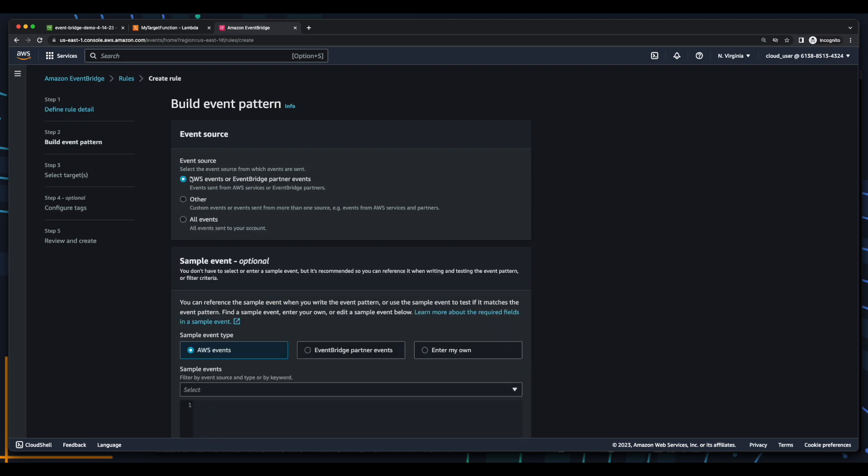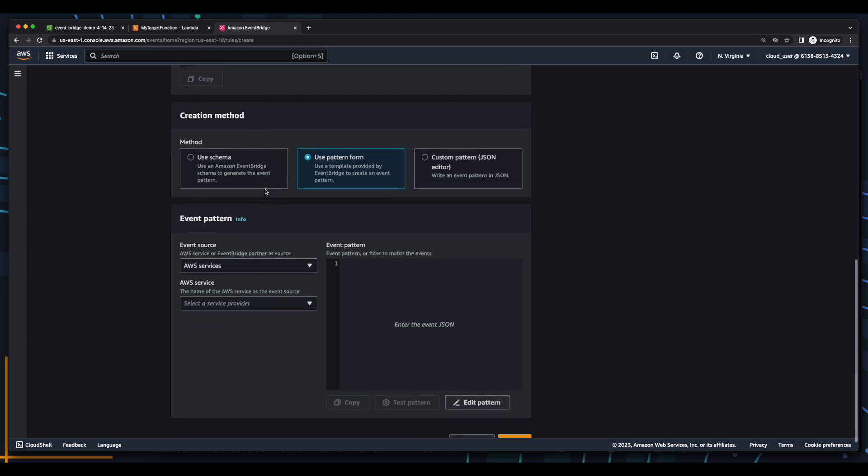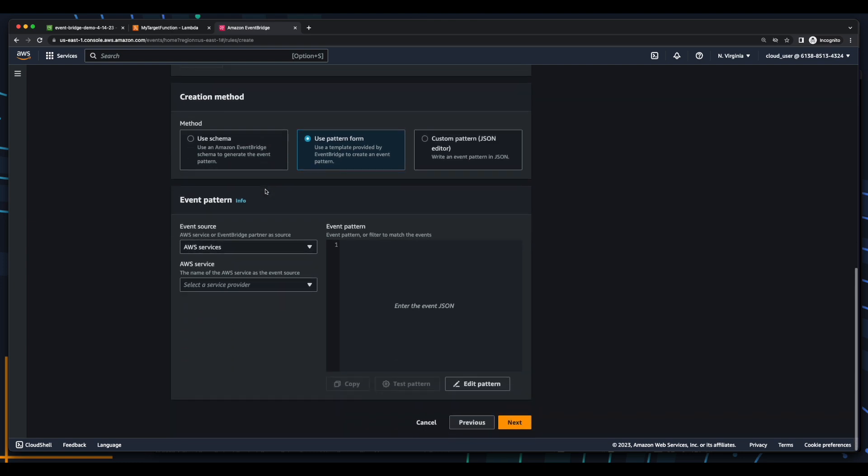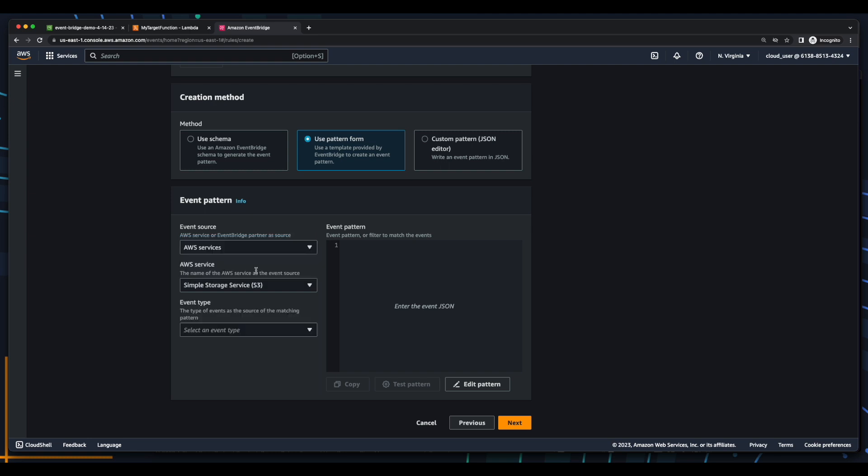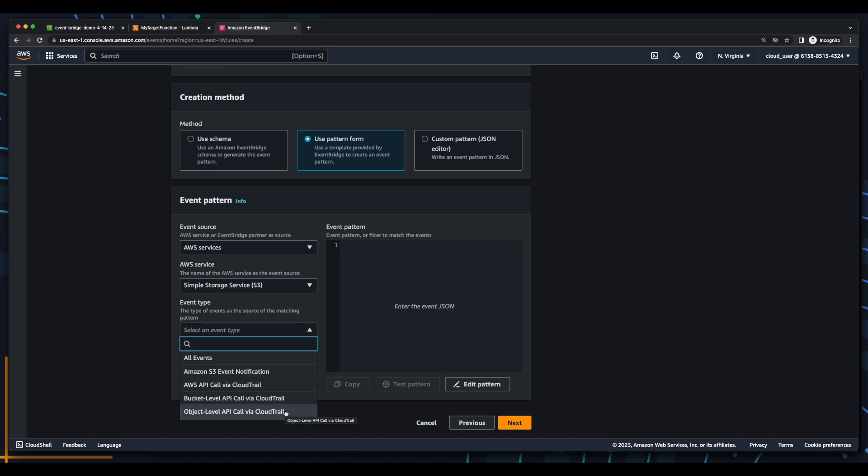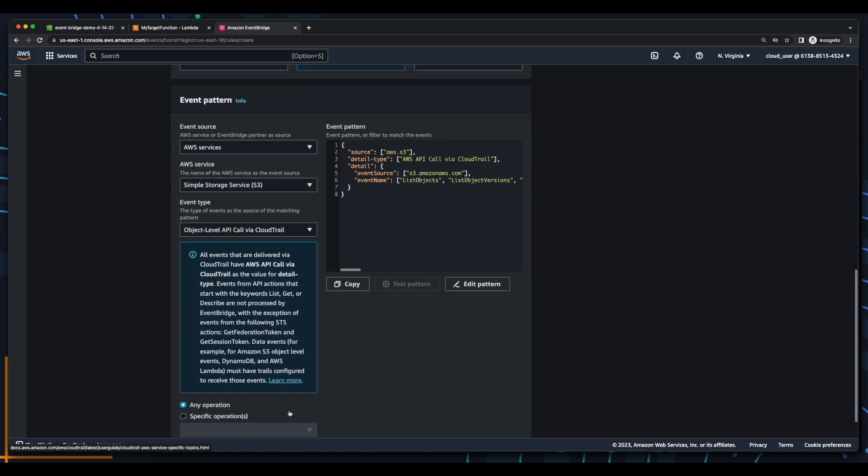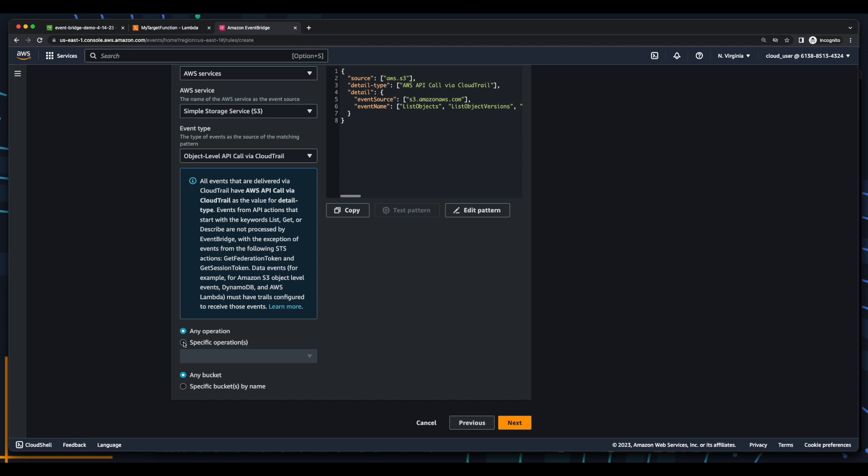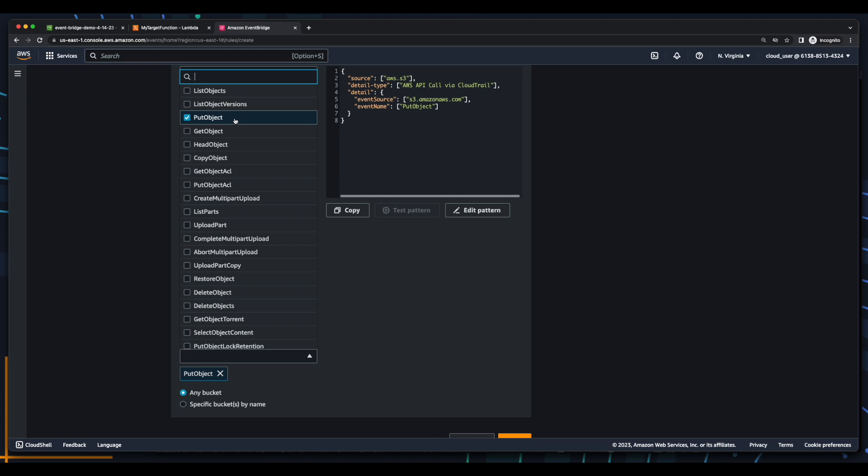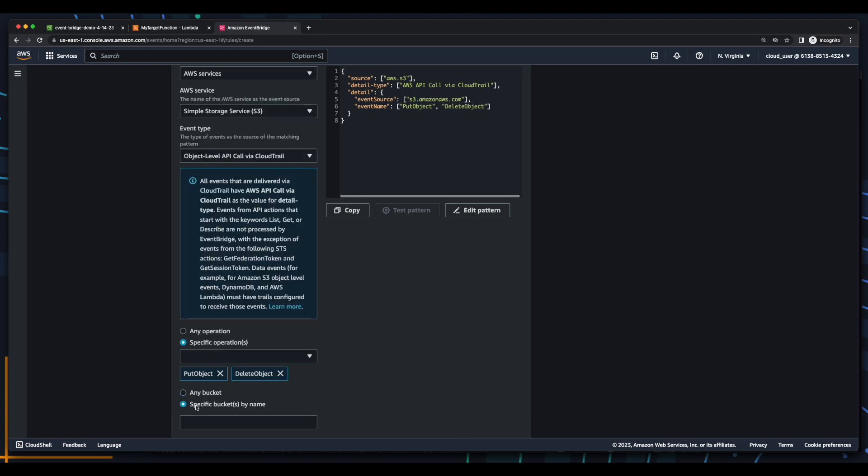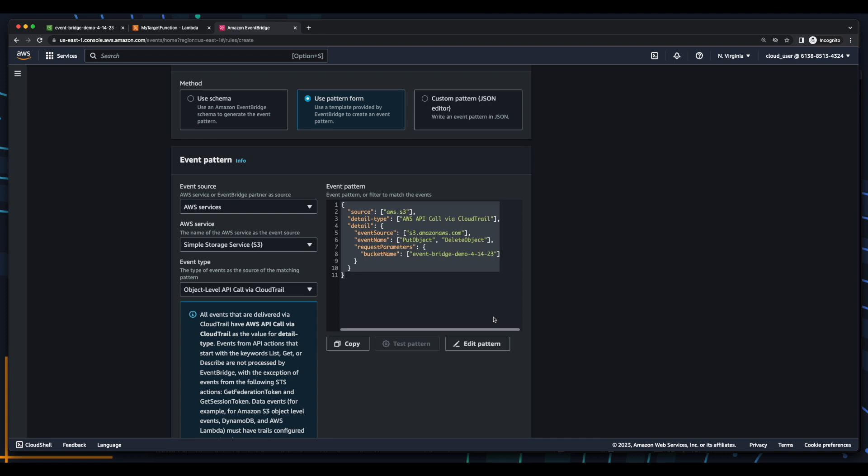The event source will be an AWS event from an AWS service. The service will be S3, and the event type will be object-level API call via CloudTrail. Here, I'll listen for specific operations options for put object and delete object on a specific bucket and provide the name of my bucket. And here we see an event pattern was created for us.